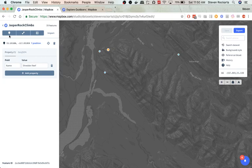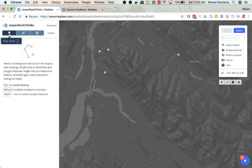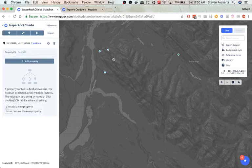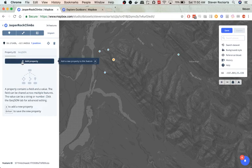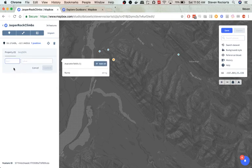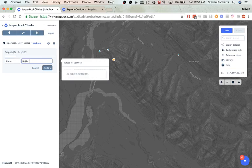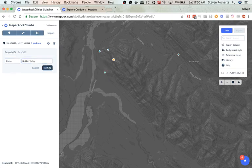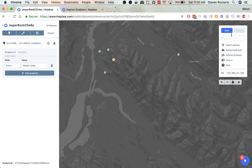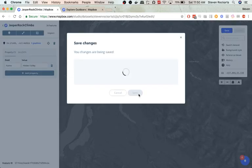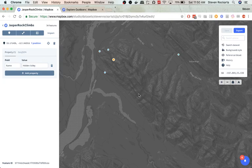So what we can do is we'll create a point over here and add Hidden Valley, which is about in here. And we'll say add property to this point. We'll call it name like the other ones. And we'll call it Hidden Valley. Confirm. And we'll hit save, which is going to save our point. Sweet.